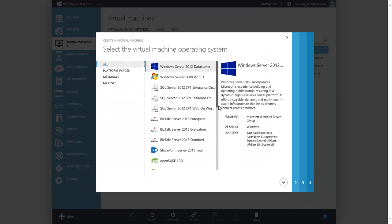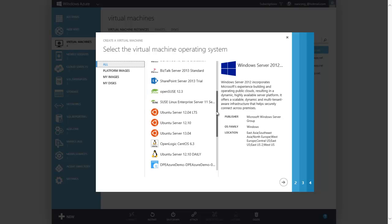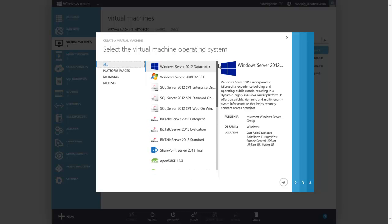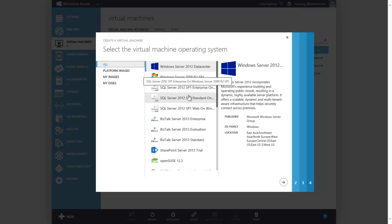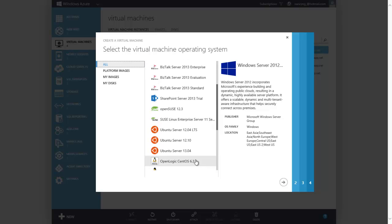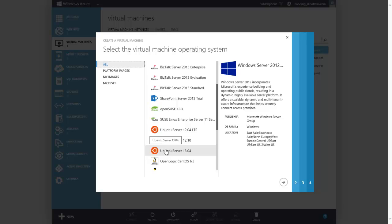You can create a virtual machine from an image gallery in just a few minutes. As you can see, we have lots of different images here including Microsoft images like Windows Server, SQL Server, BizTalk Server, and SharePoint Server. We also have pre-built images of Linux like CentOS, Ubuntu, and SUSE Enterprise Linux. These images have hourly rates and you only pay for what you use.